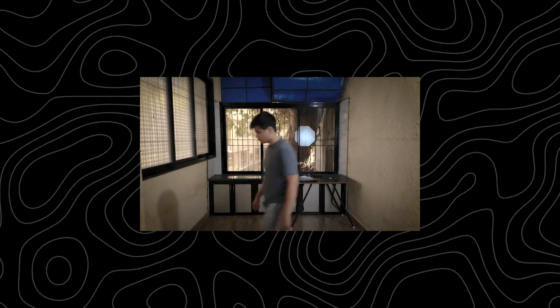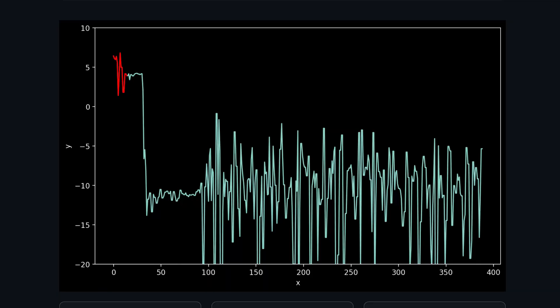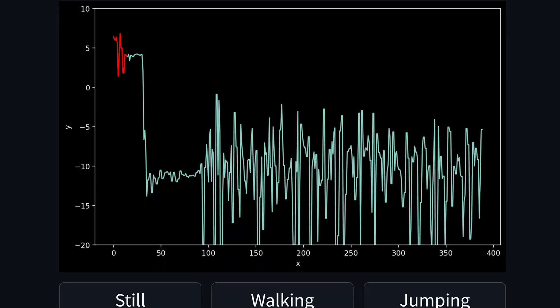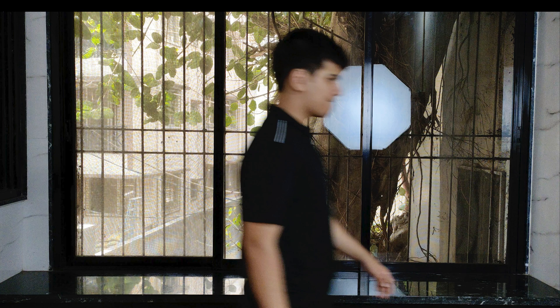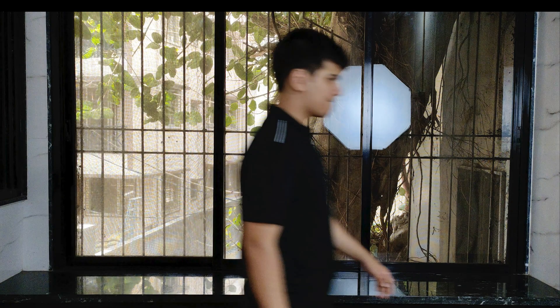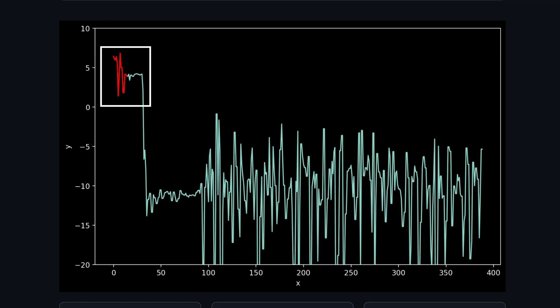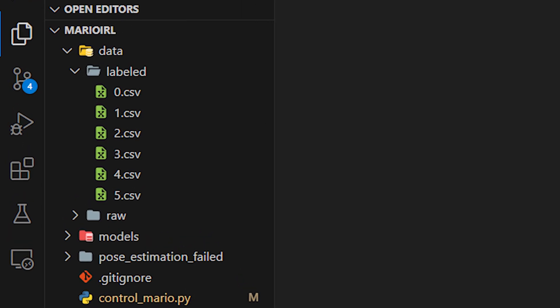After data collection, I need to label the dataset. I created a Streamlit app to easily label the data. The red part of the graph indicates the data points currently being labeled, with three label options to choose from. I am not labeling each data point individually because that would be impractical — if given a single frame you can't determine whether I'm walking. However, with some history it's easy to say yes, you are walking. So I label chunks of 15 data points at a time, providing enough information for the machine learning model to determine my action. After a few minutes, I successfully labeled all the data, resulting in nine CSV files ready for training.